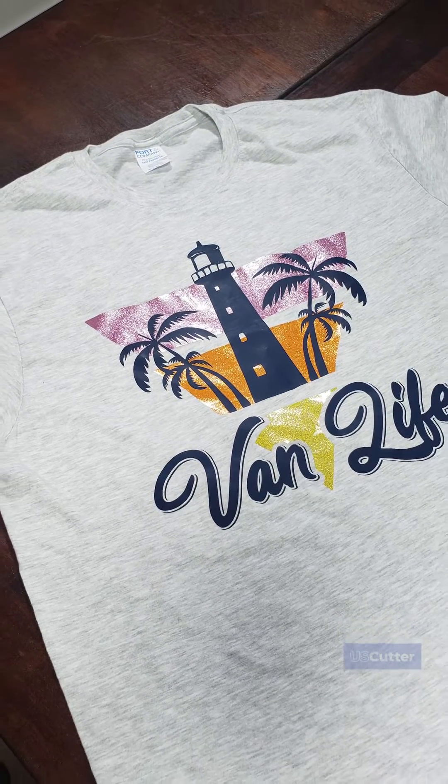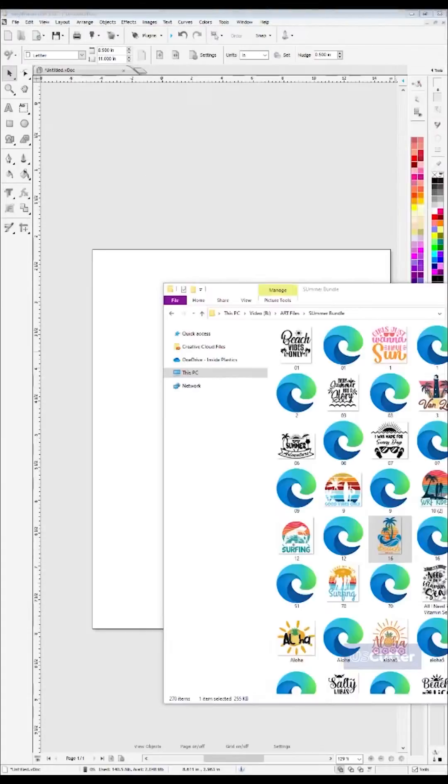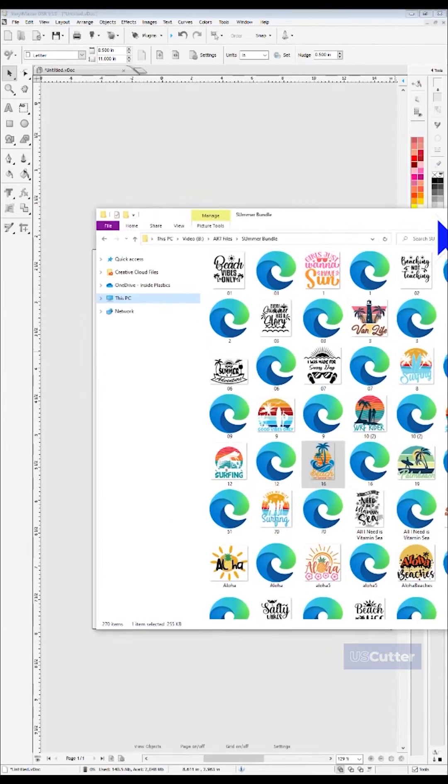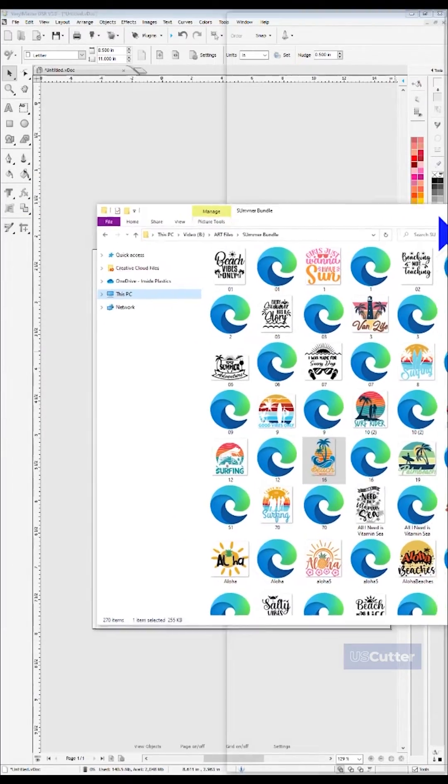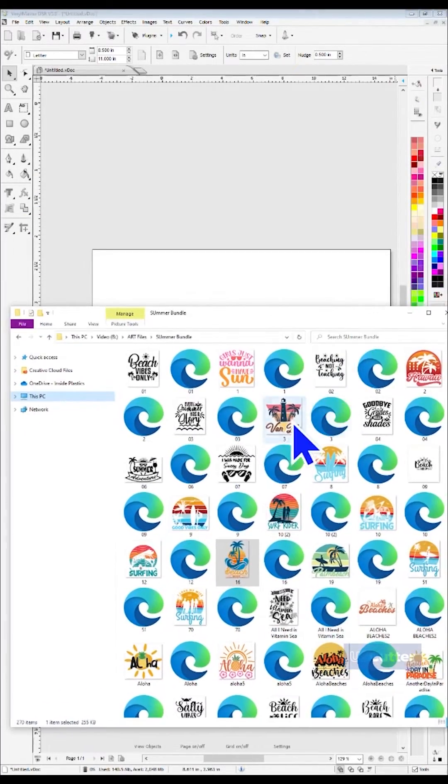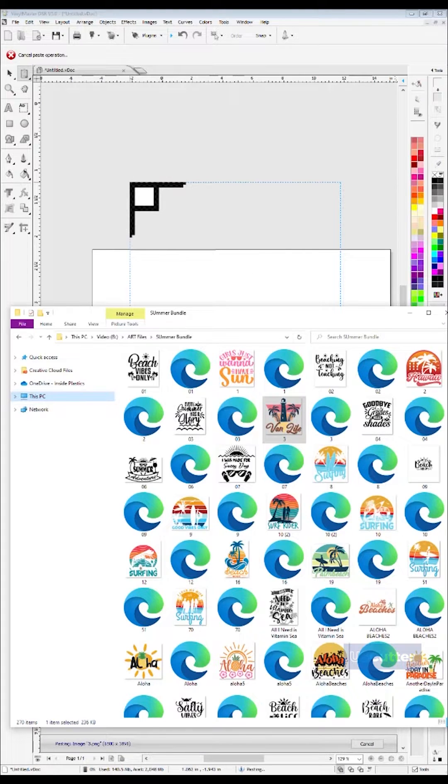The first thing you need to do is bring your image into Vinyl Master, and this can be done in multiple ways, but for today's example, we're going to just drag and drop our PNG file into Vinyl Master.